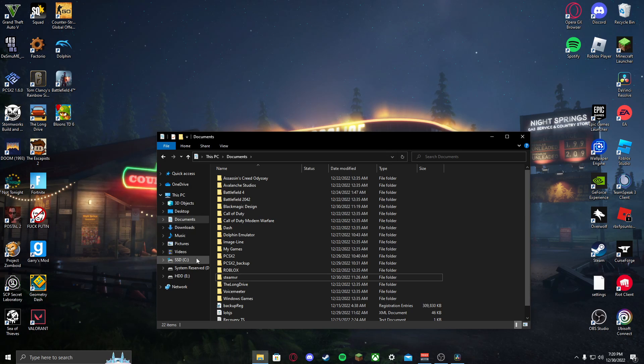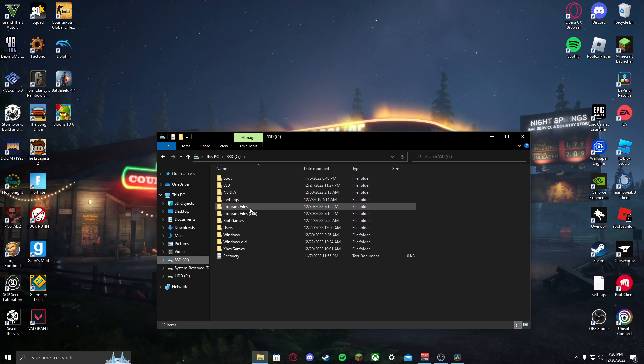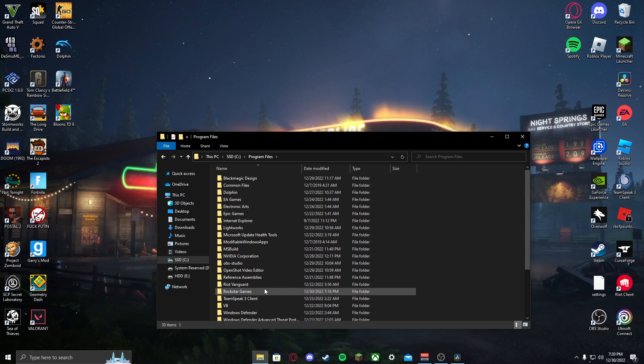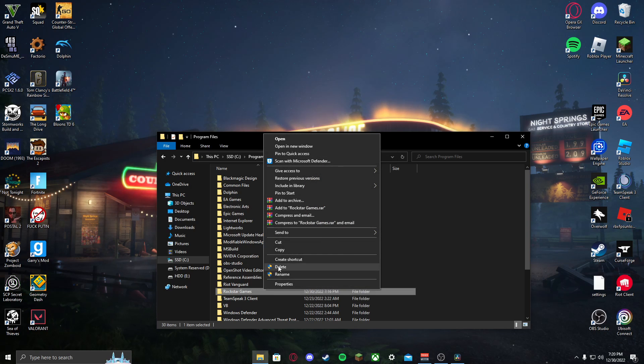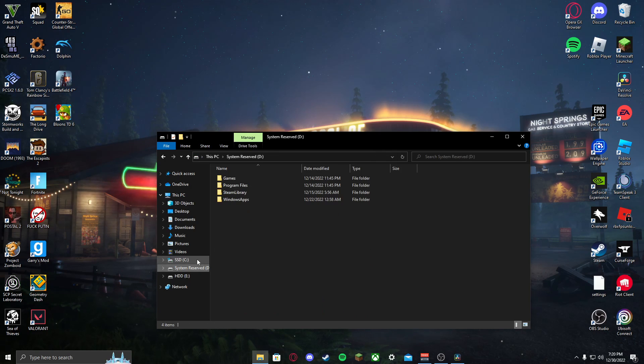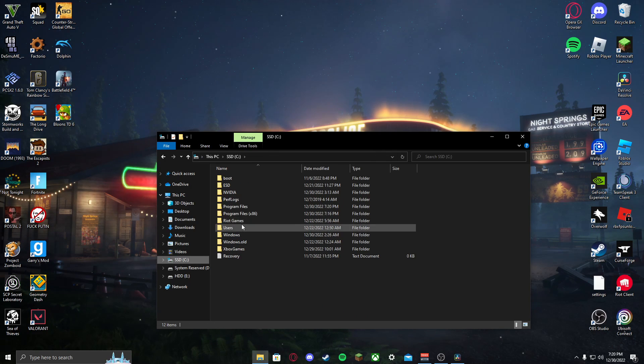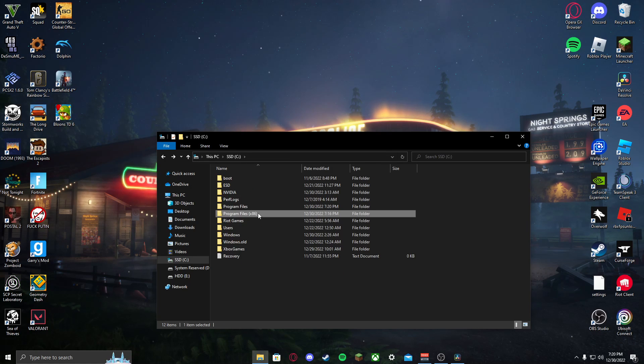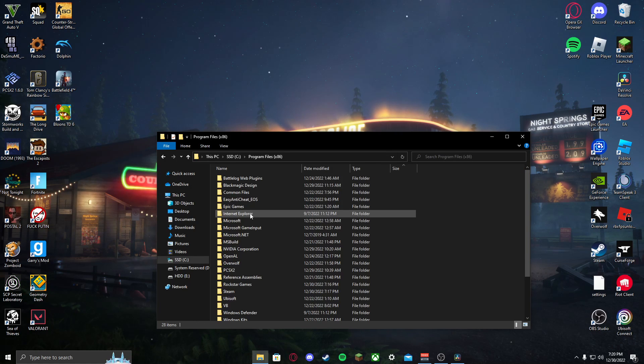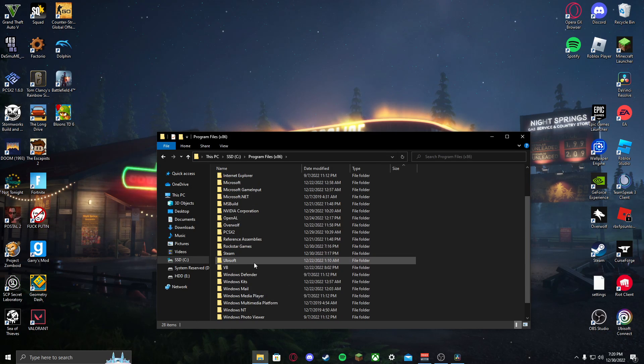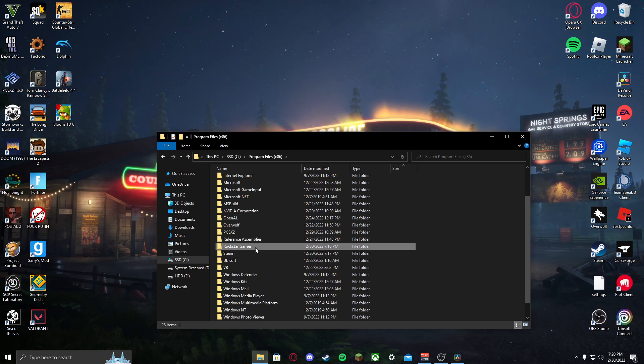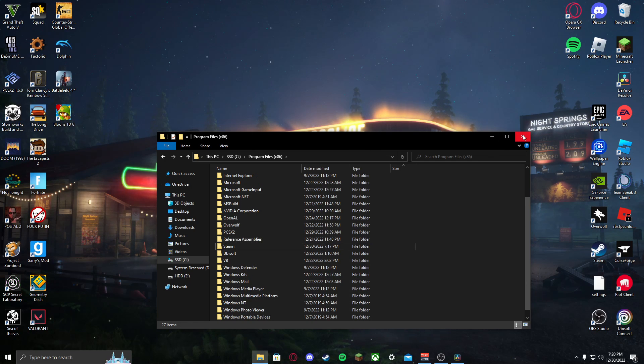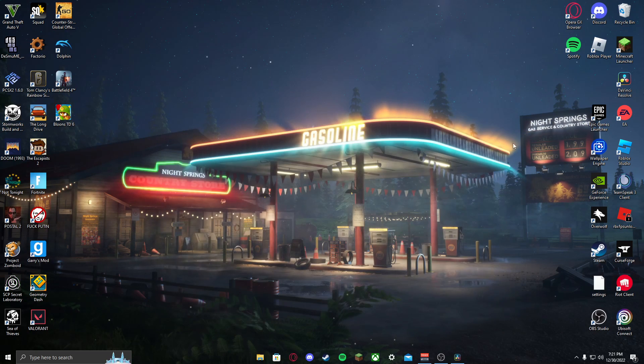Then you want to go into your drive that you have Rockstar Games on, Program Files, Rockstar Games, and delete. Then you want to do the same for your Program Files x86. You want to go find it and delete. Then you want to close out.